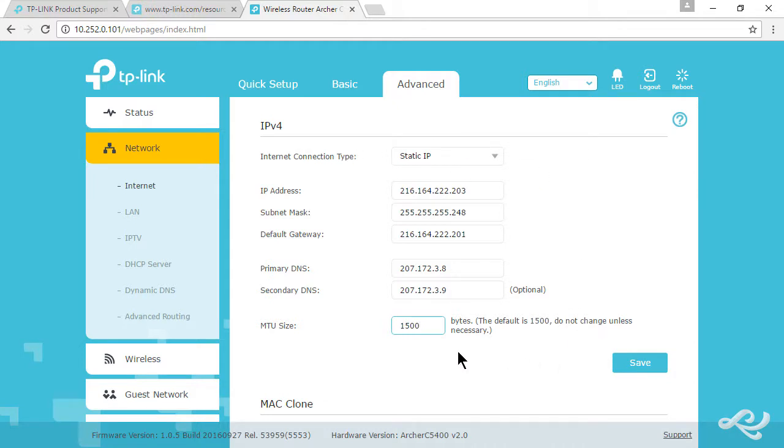We have all our information. We're going to save that. Now we want to check the connection, check the internet connection.